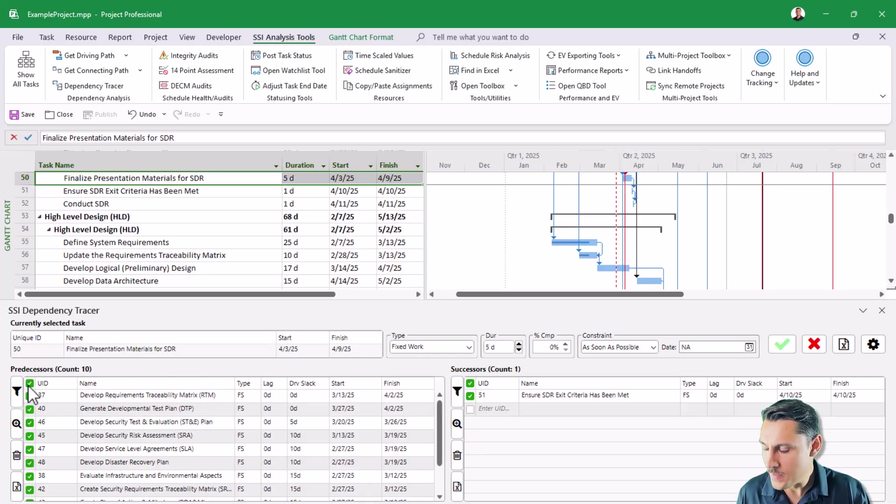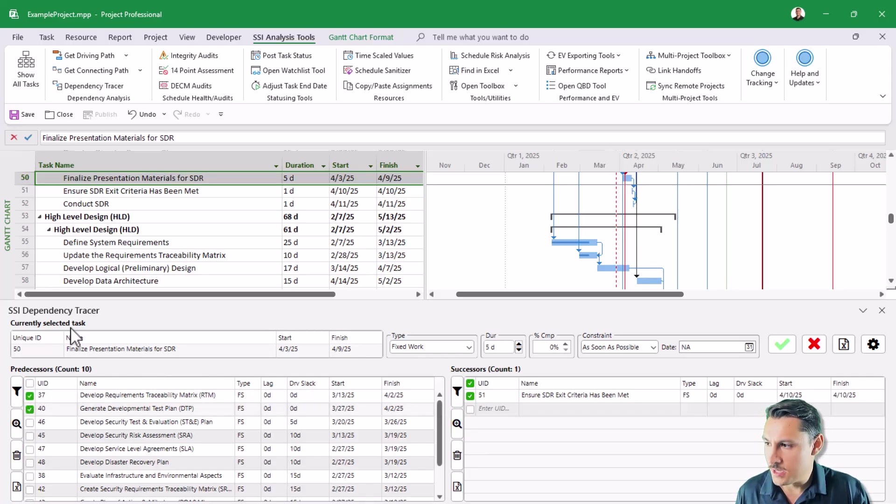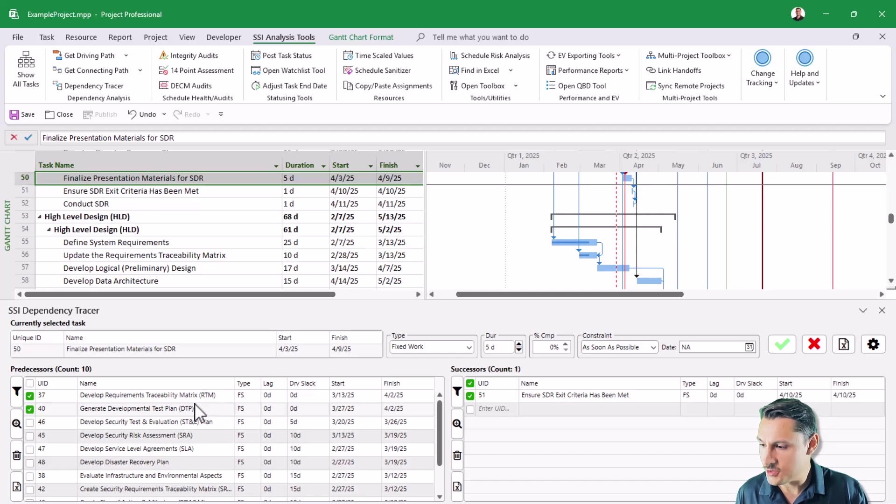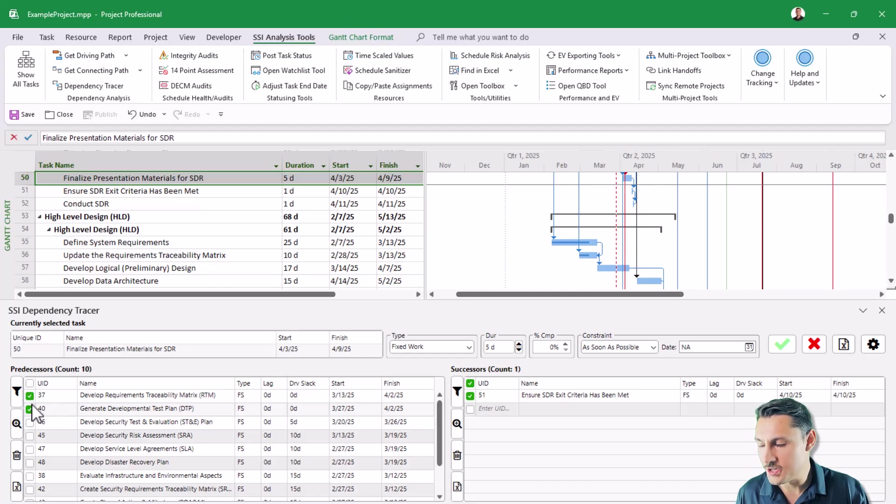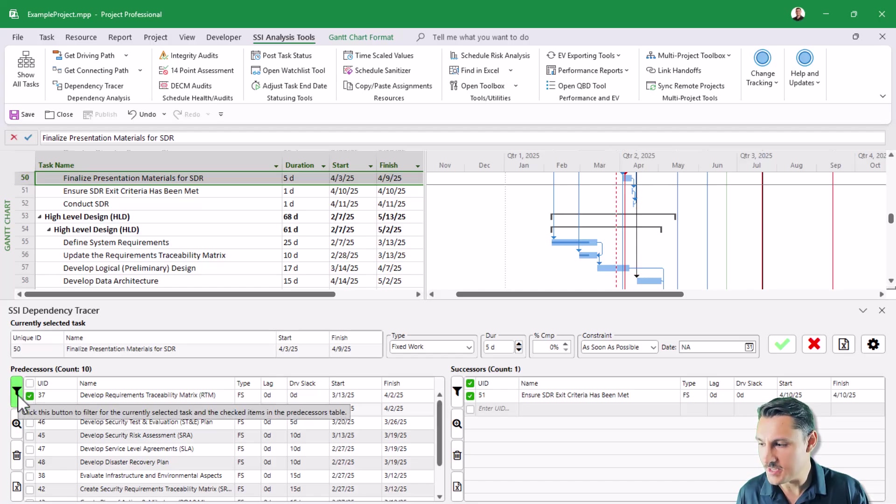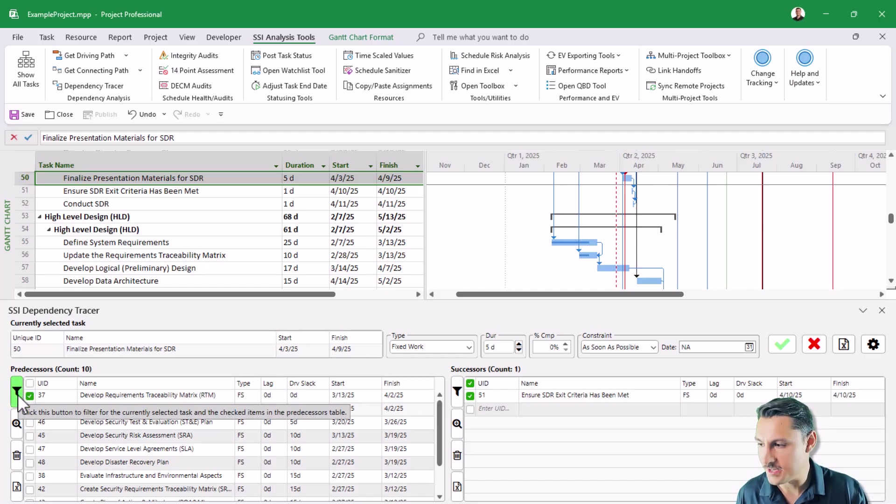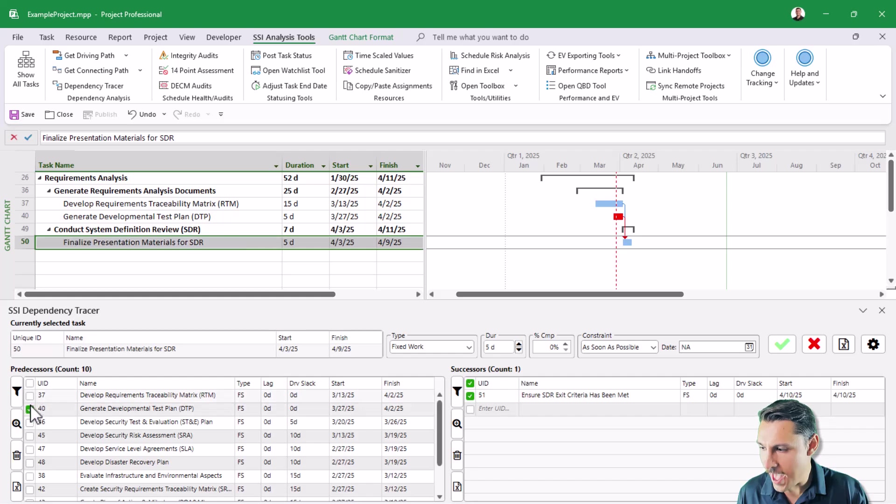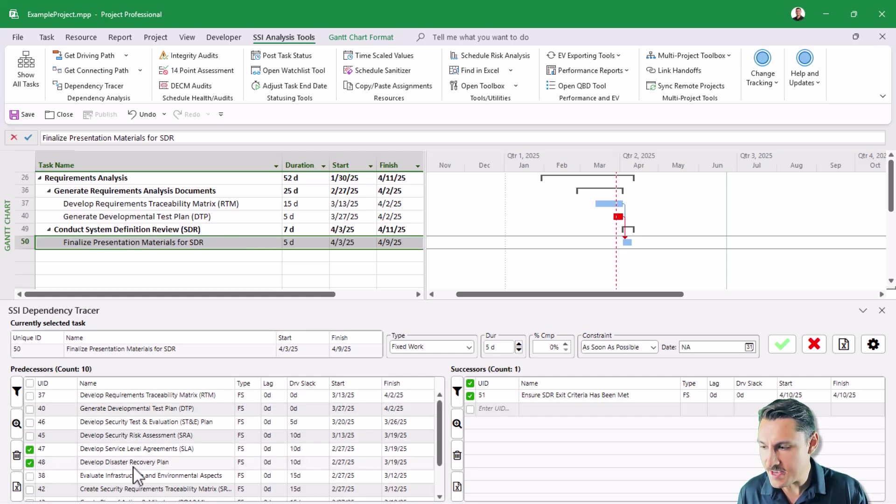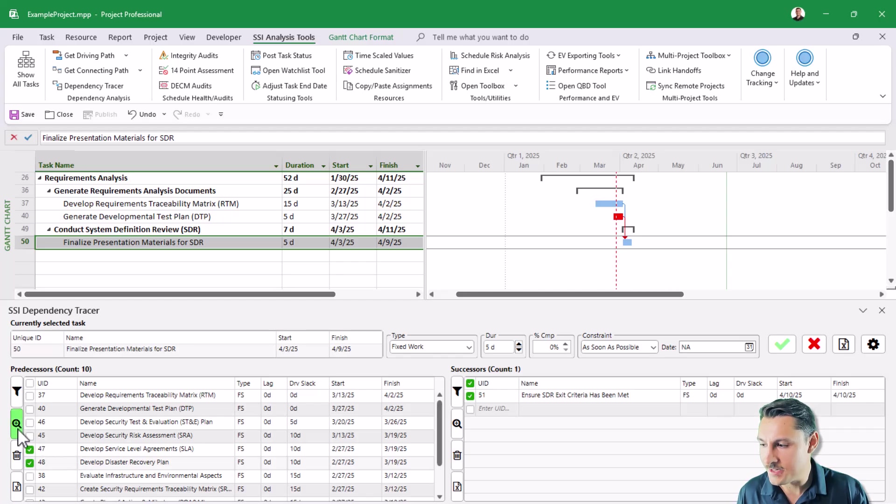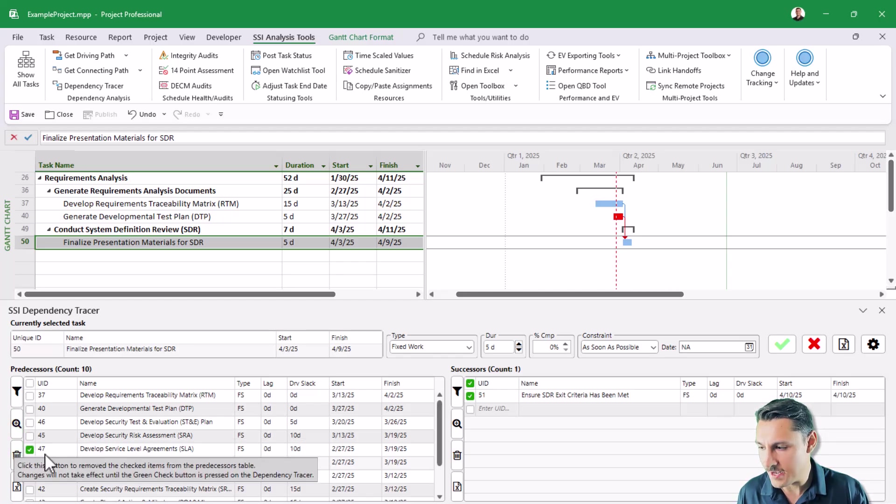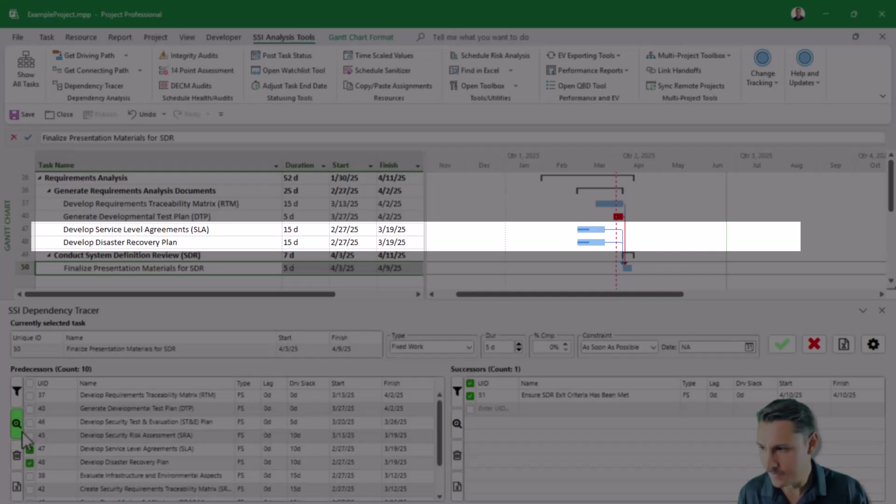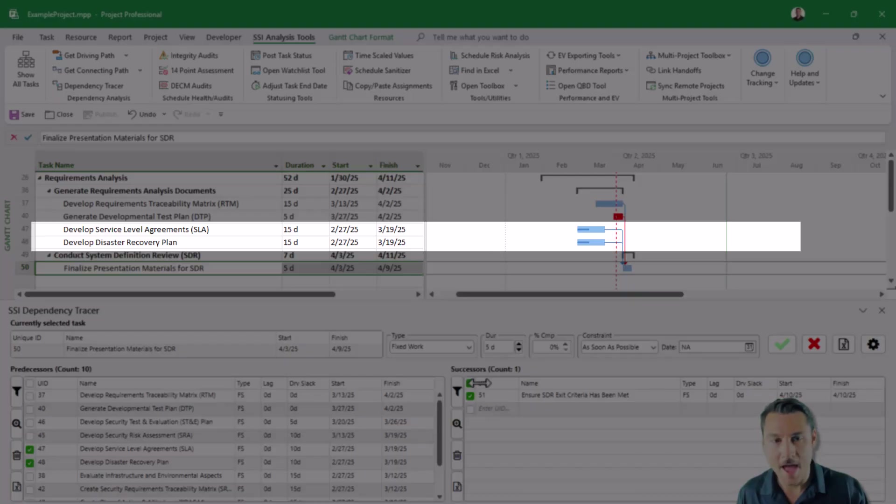So for example, if I just wanted to filter my schedule for my activity that I'm currently selected on as well as its two driving predecessors right here, I'll simply just select those two activities and then click the filter button next to the predecessor table. And that will filter my schedule for those activities. If I wanted to add an additional one of those maybe these two predecessors into the view, I can click the add to view button here while having those activities selected. And that will add those into my view.